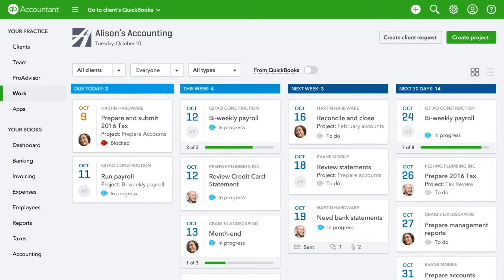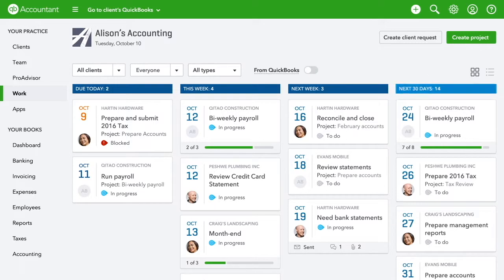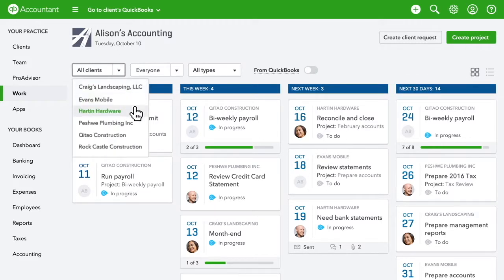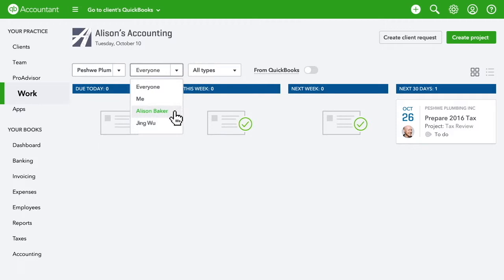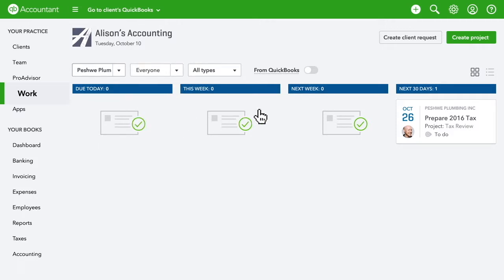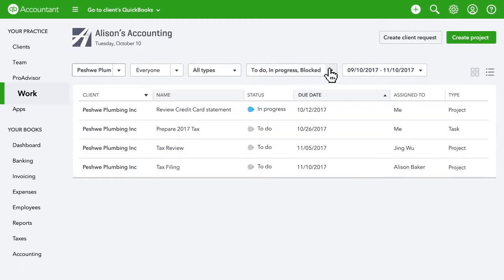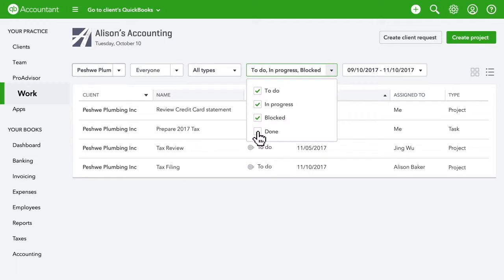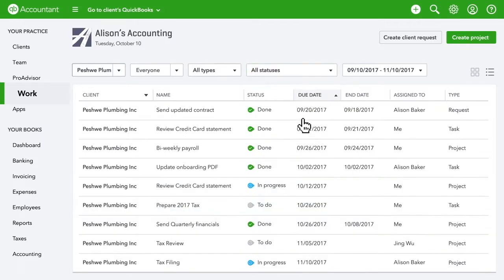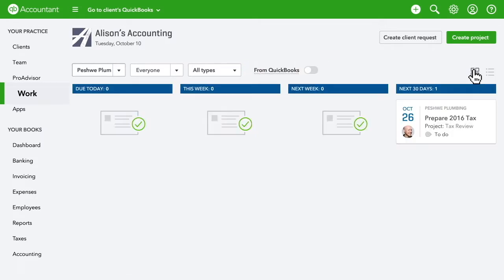When you go to Work, you'll see a bird's eye view of the tasks coming up for your firm, all organized by due date. The drop-downs let you focus on certain clients or track what you or people in your firm are working on. You can also view completed work in a list with everything you've done, or see what's coming ahead well beyond 30 days.